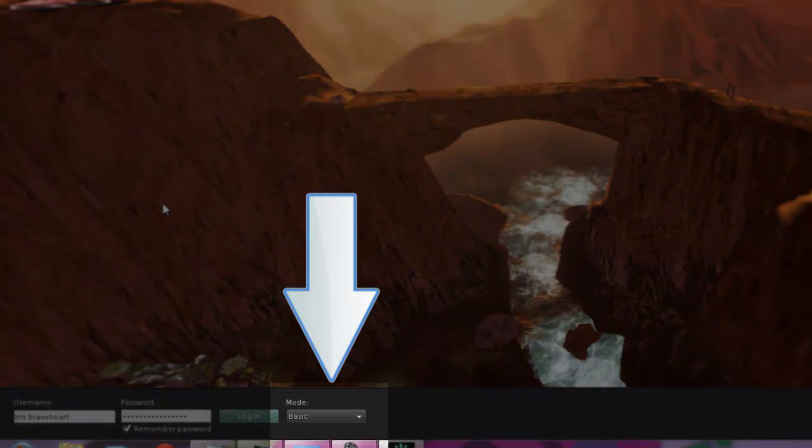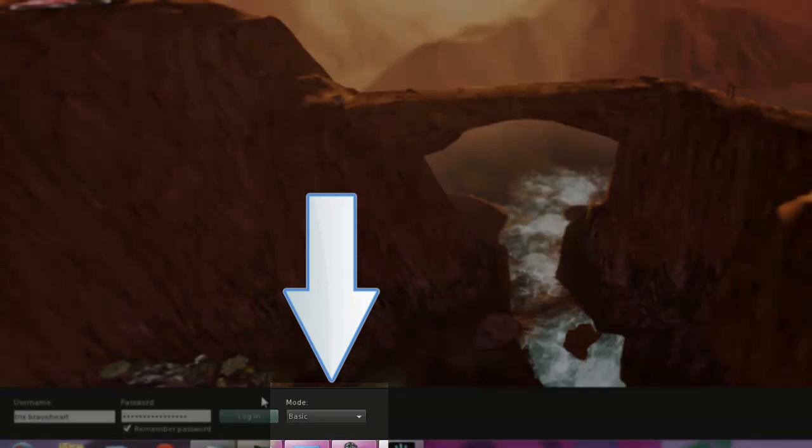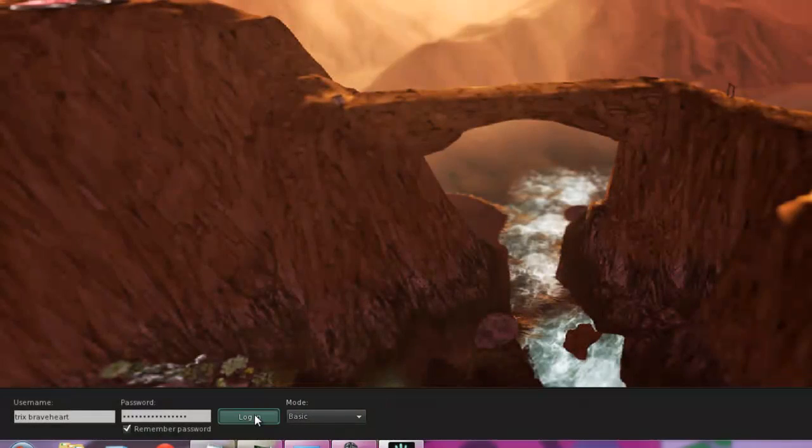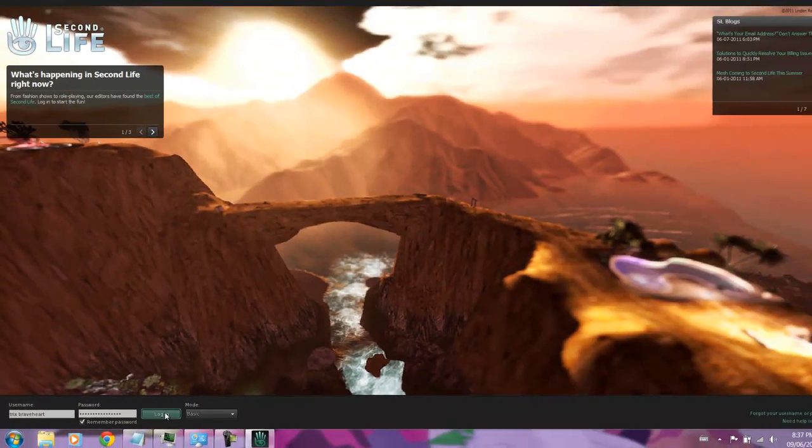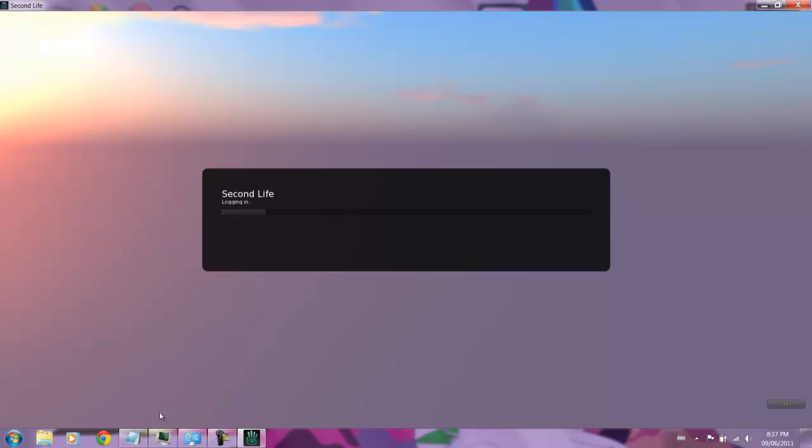It's quite simple to make the change. You'll know that you are in the Basic Viewer by noticing the dropdown on the Sign In screen.